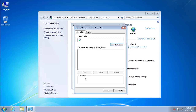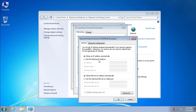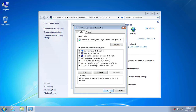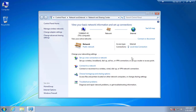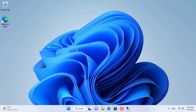Therefore, the target computer needs to have a static IP address to ensure there are no errors when forwarding ports on the router. Here I set the static IP address for the laptop as 192.168.18.x — the same IP address as before.